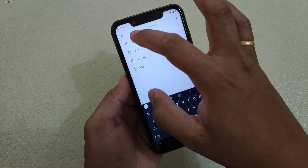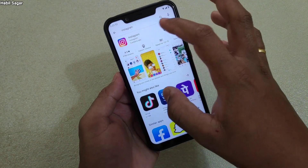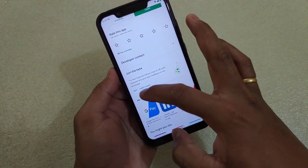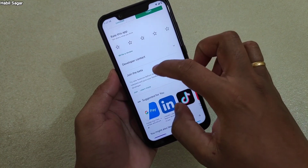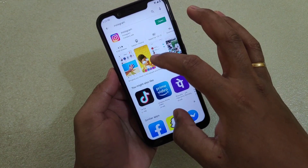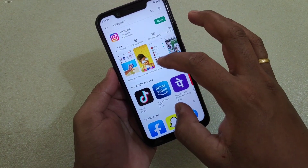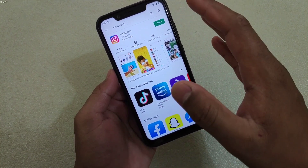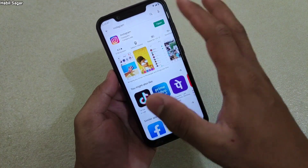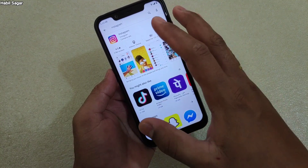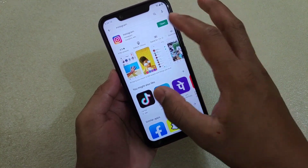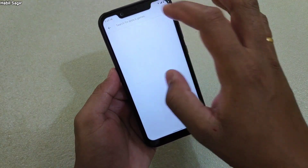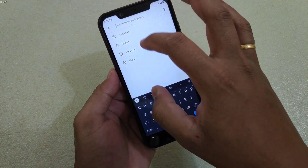This is the same process you can use for other apps as well. For example, if I want to join the beta program for Instagram, I simply search for that app, click there, and you have the option 'Join beta.' Note that certain apps will not accept this request because the beta program is already full, so in that case you cannot join the beta program.